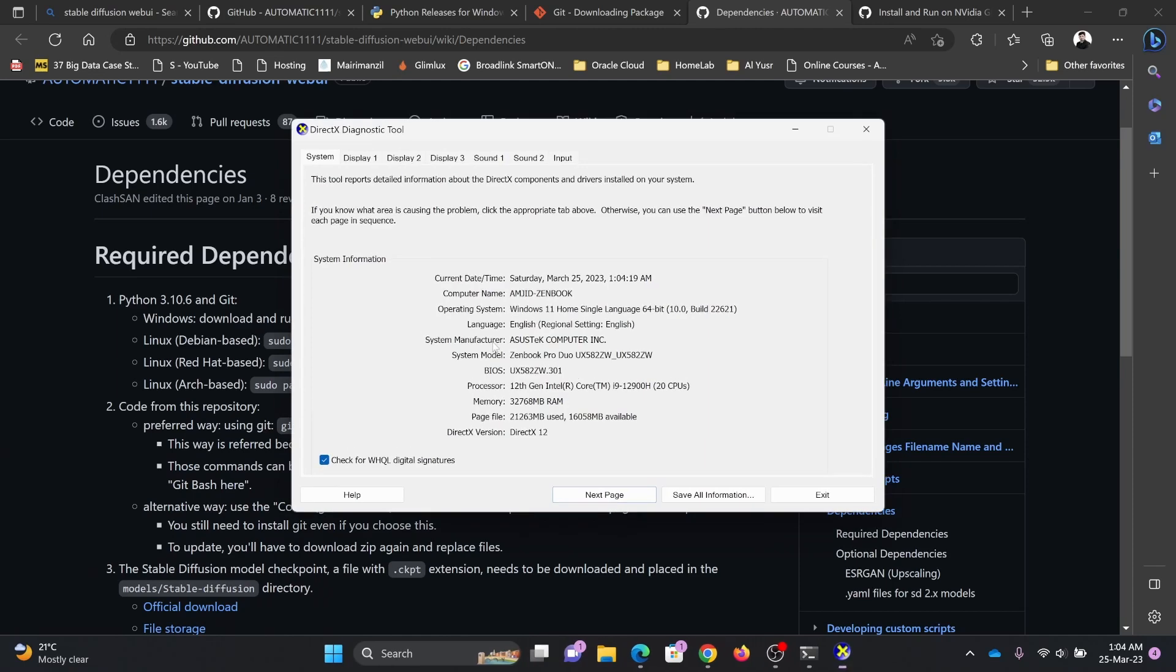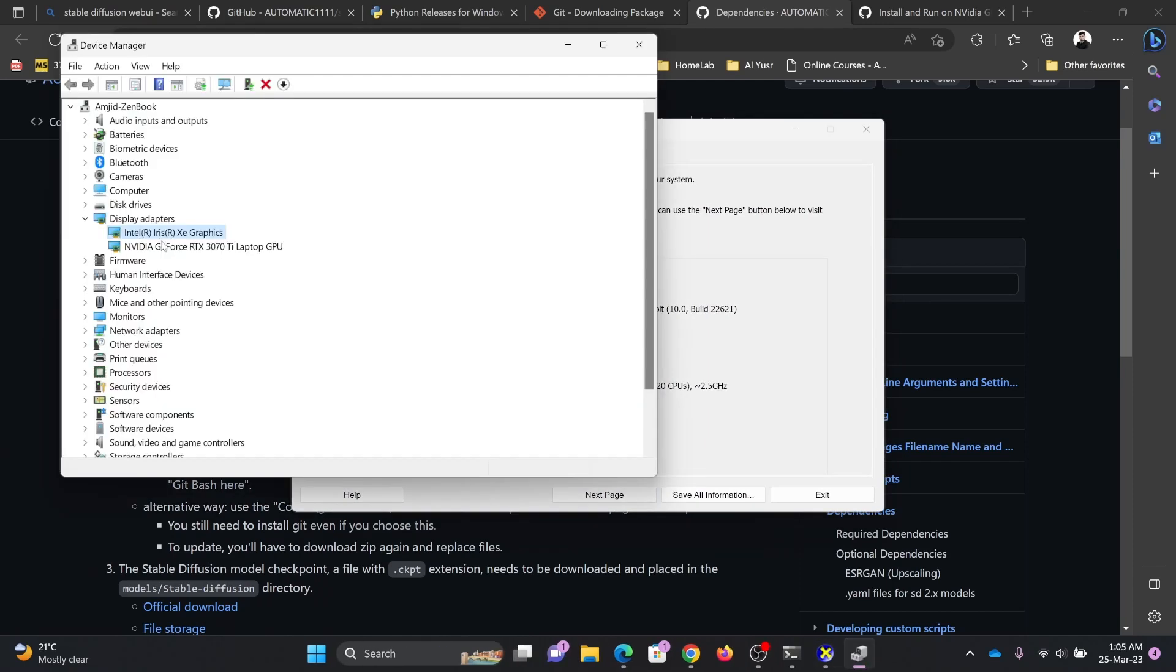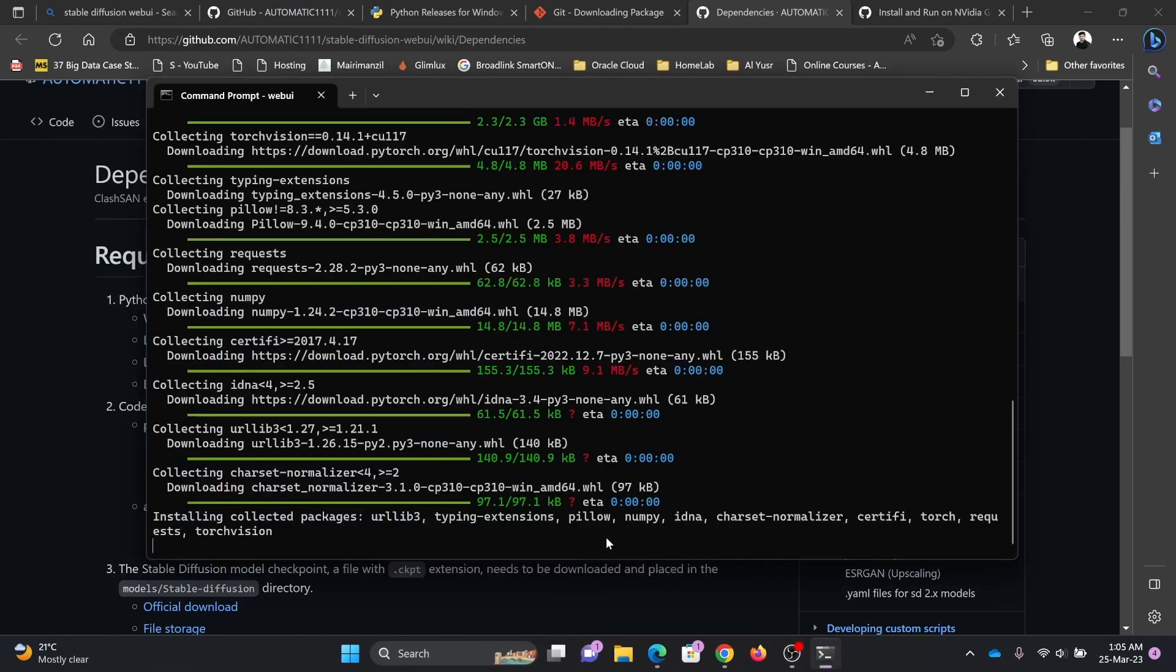So here we are using NVIDIA GeForce RTX 3070 Ti laptop GPU. And now we can see here Torch is installed, so other packages are being installed right now.